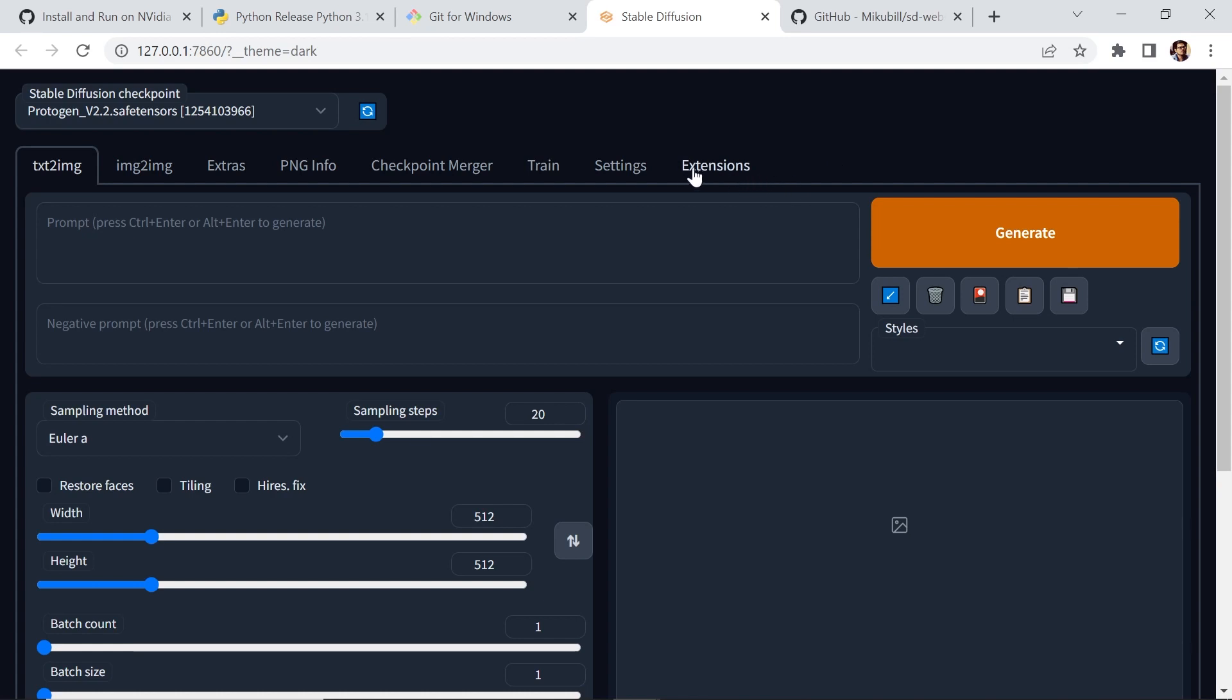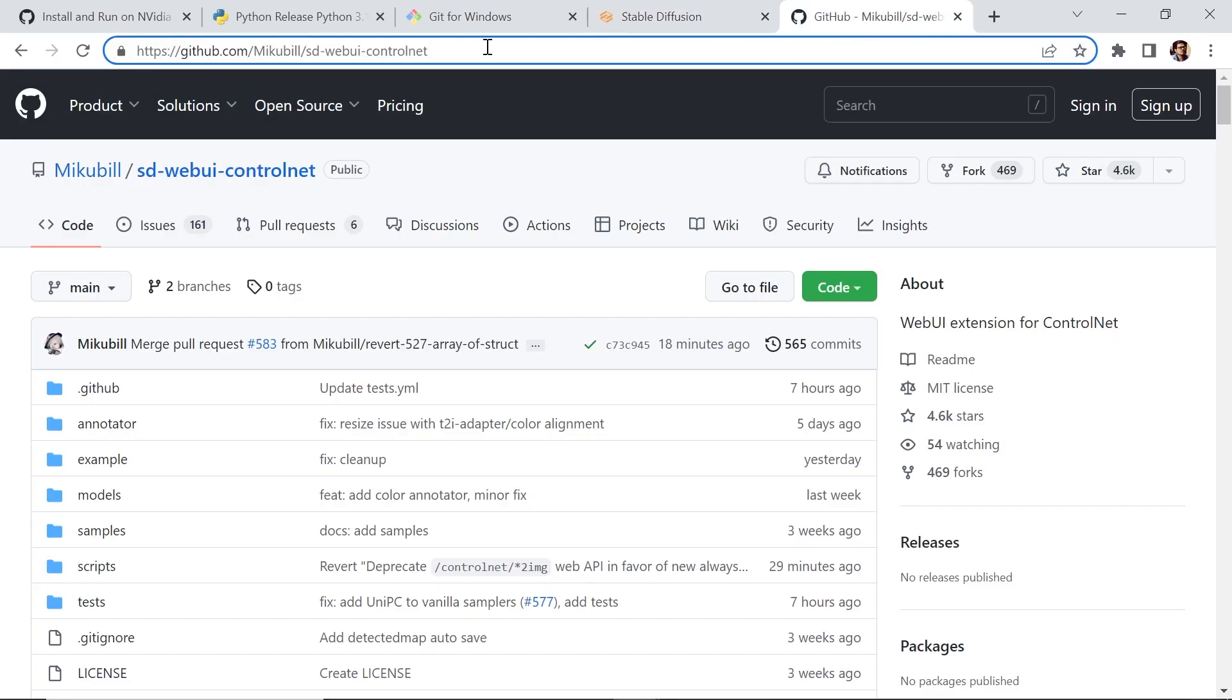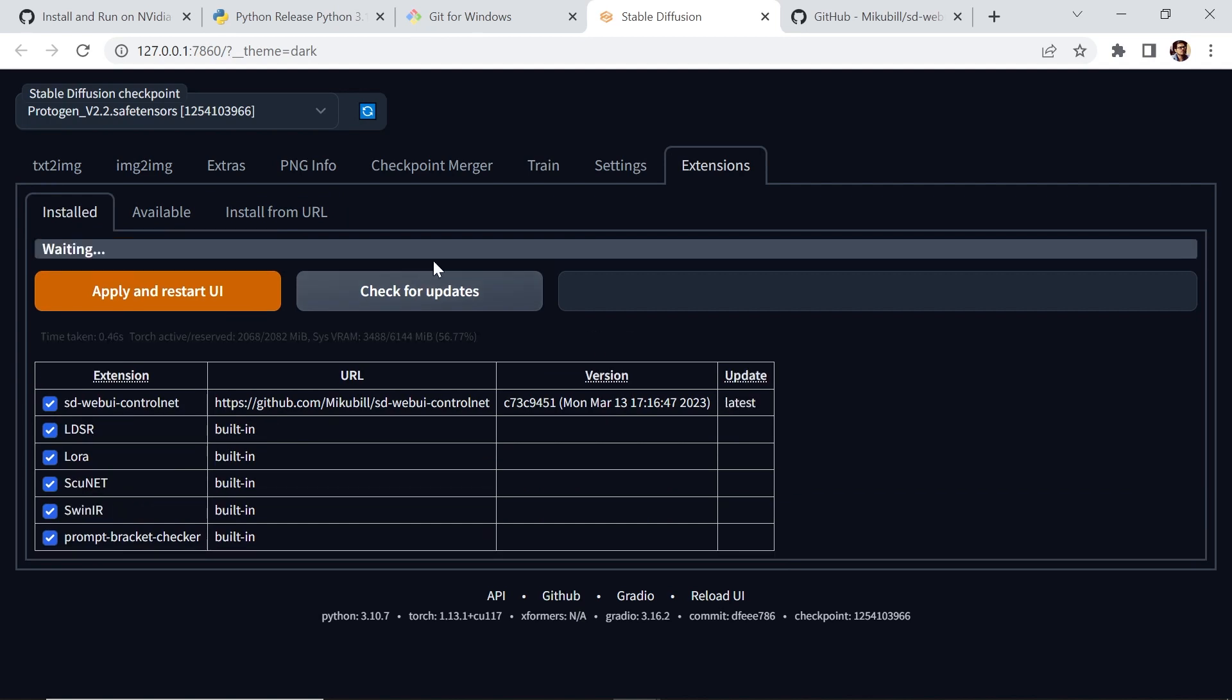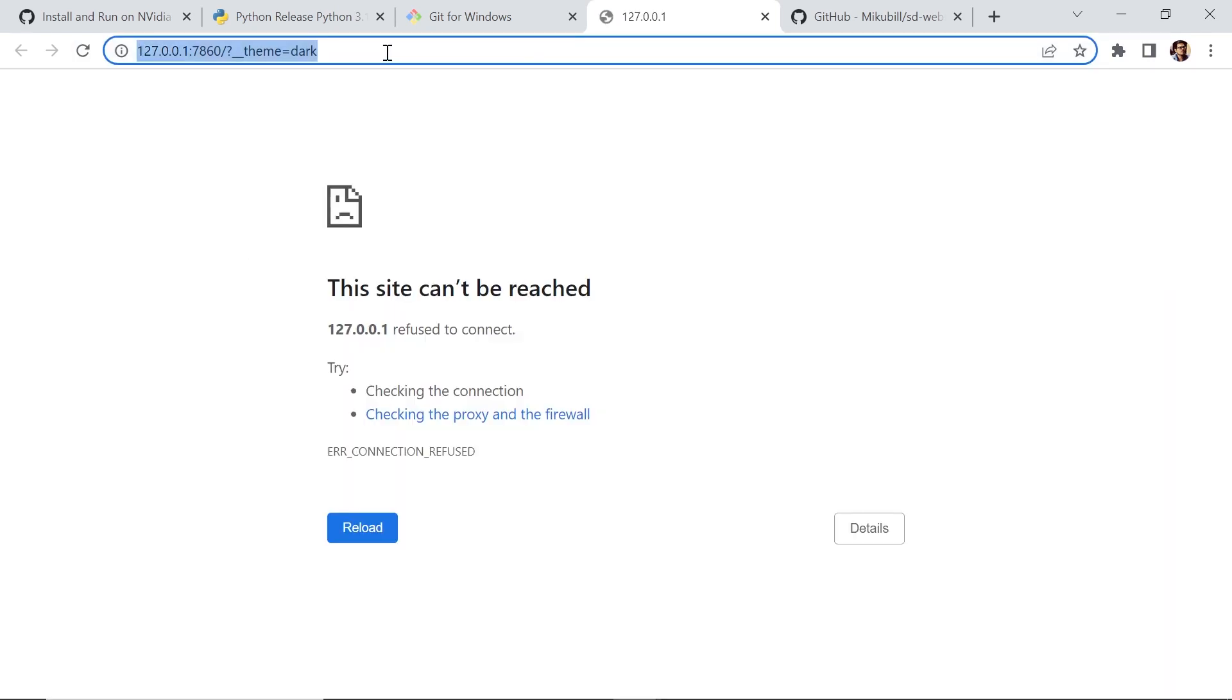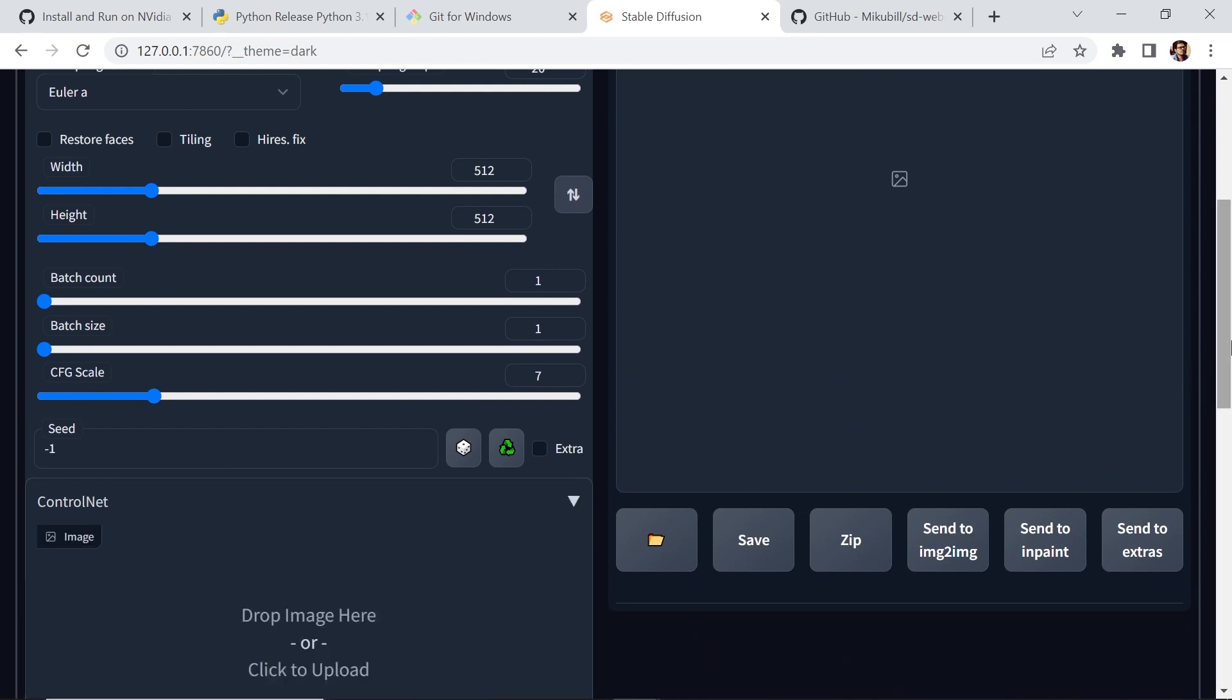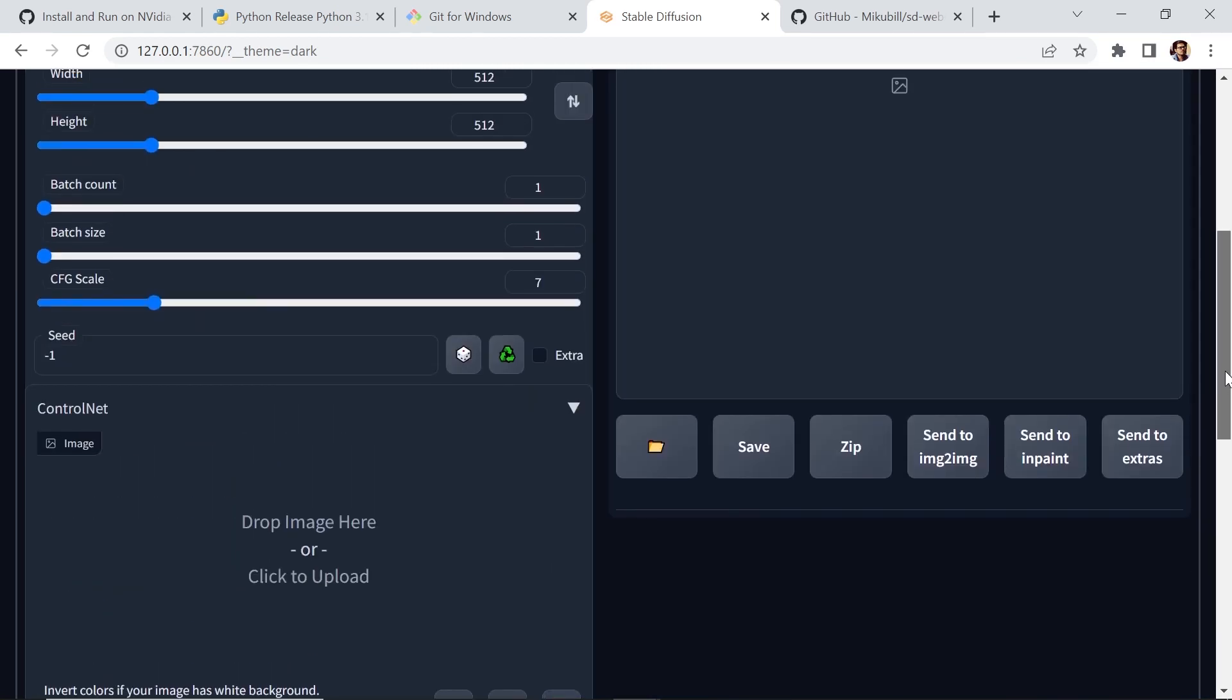In stable diffusion, go to the extensions tab. And let's go to the tab install from URL. And this is the URL that you want to copy and paste. This is the web UI version for Control Net. And here, URL for extensions, Git repository. Let's paste that link. Hit install. Once it's done, let's go back to installed. Check for updates. It's the latest. Perfect. And then, finally, go to apply and restart UI. Let's hit enter again. And let's scroll down. And we have Control Net down here. And then, we're ready to download the models for Control Net.